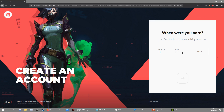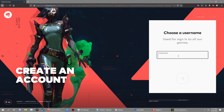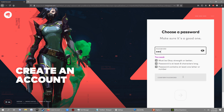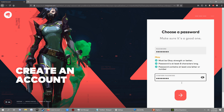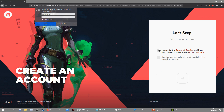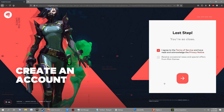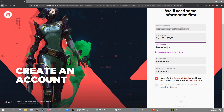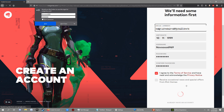Here I select my date — I accidentally selected the wrong year, so I corrected that. Then I selected my password. Click agree, and I didn't click to receive news. It said the username must be unique, so I adjusted it. Then it loads up.